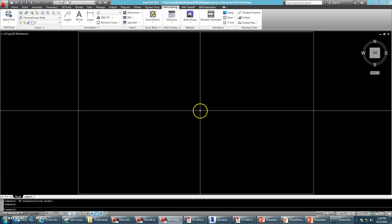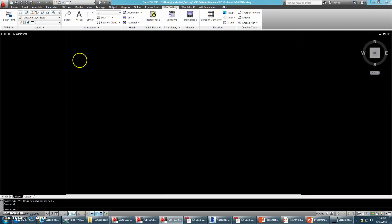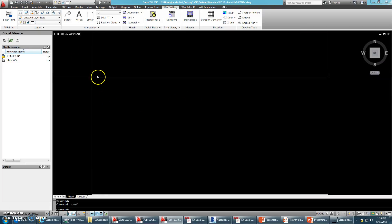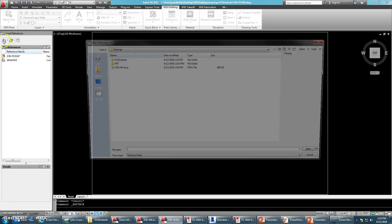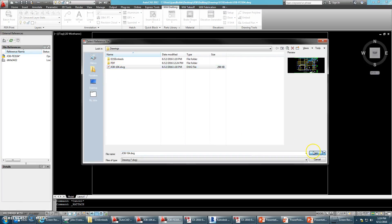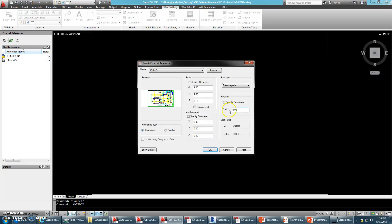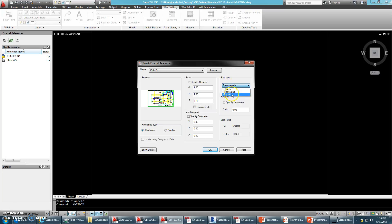Let's go into model space. And the reason why I saved it first, because when we Xreff the floor plan, we're going to want to set the path type to relative. Now, if you hadn't saved your embed plan, it's not going to allow you to save it as a relative path, because it has no idea where this file is going to be saved at. So save it first, and then set the file path type to relative.